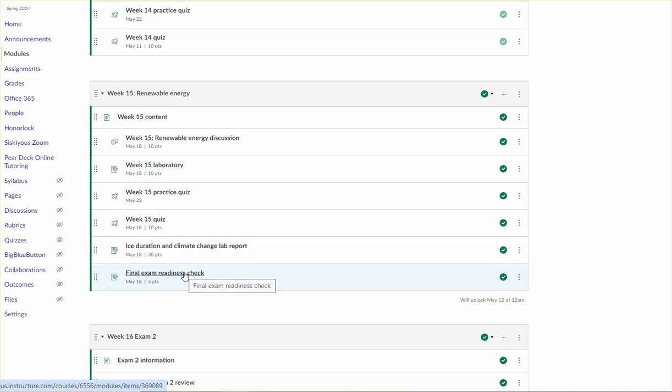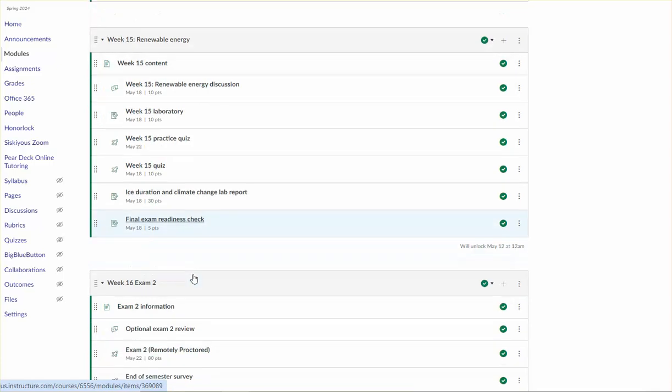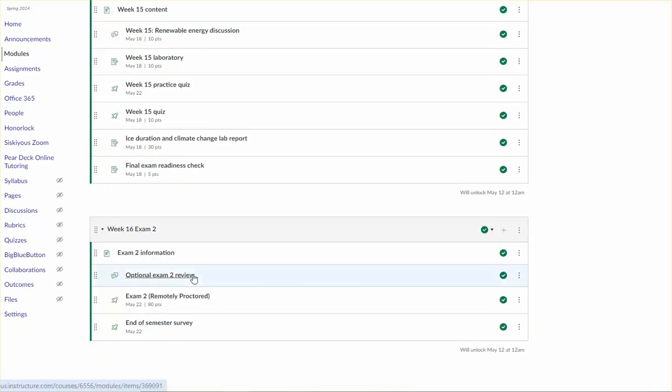And then finally, this is an exam readiness check. It's worth five points. This is an opportunity to get you thinking about exam two and also an opportunity for me to check in with you about it. So I'll be sure to give you some comments and some support if you need it when I take a look at your exam readiness assignment.